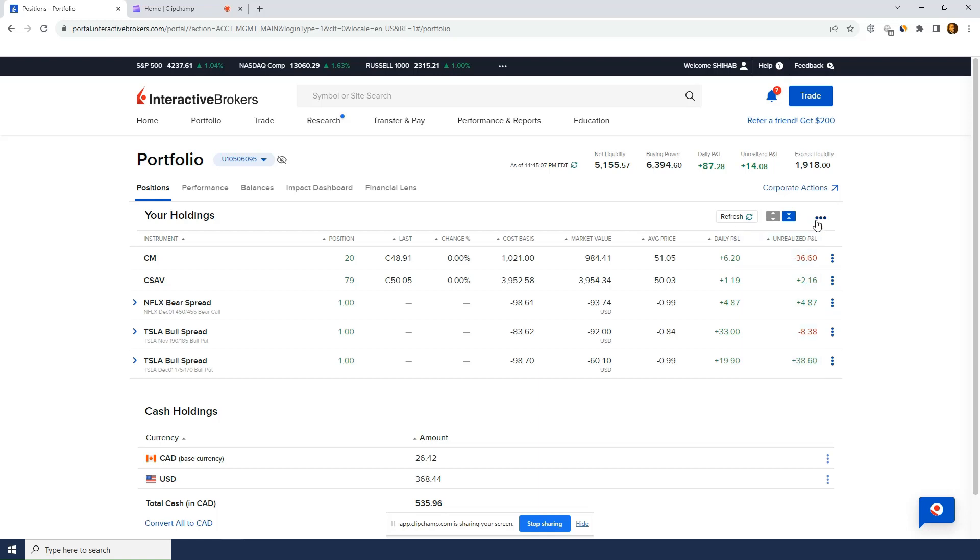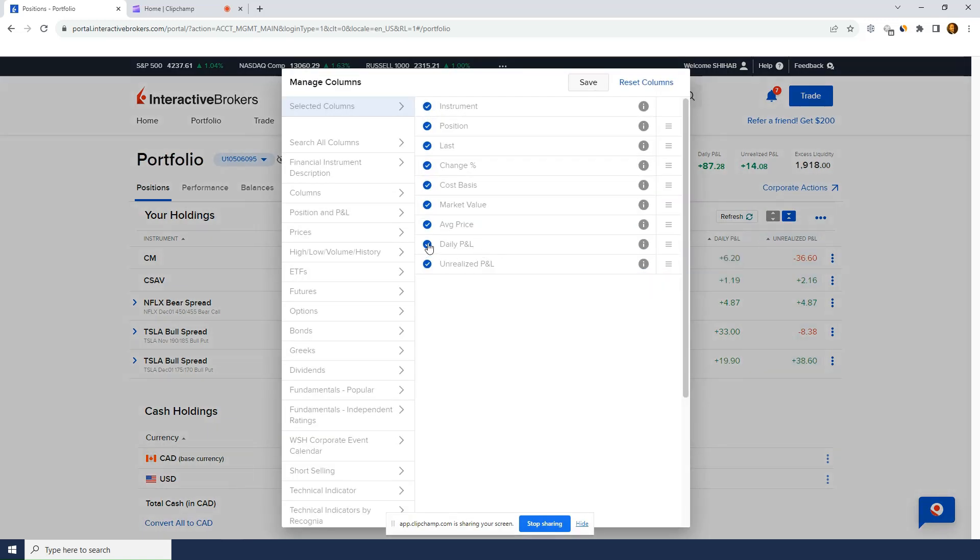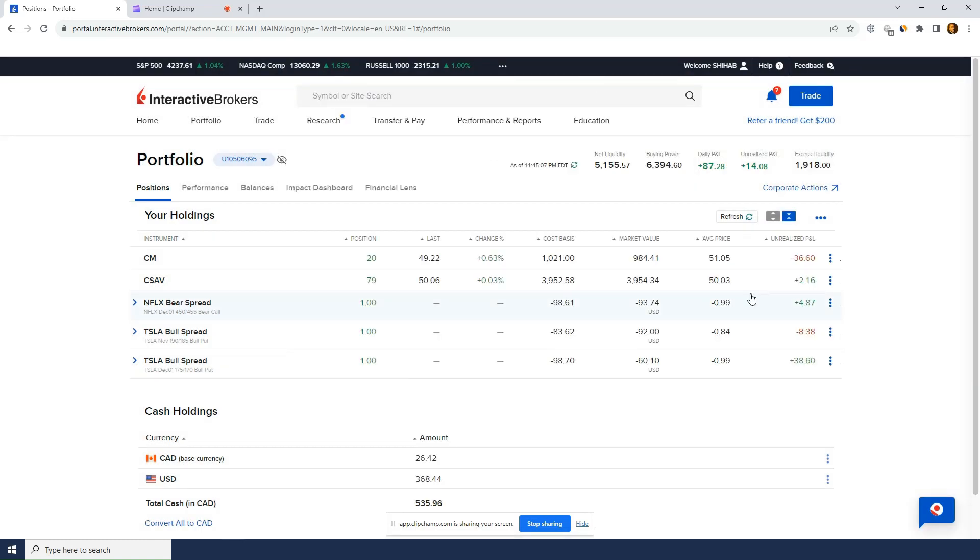So let's click on these three dots here. Oh, there you go. It's got edit column. So for sure, that's going to help me remove daily P&L. I don't need it. There we go. So save. I go back. No more daily P&L. Pretty good.